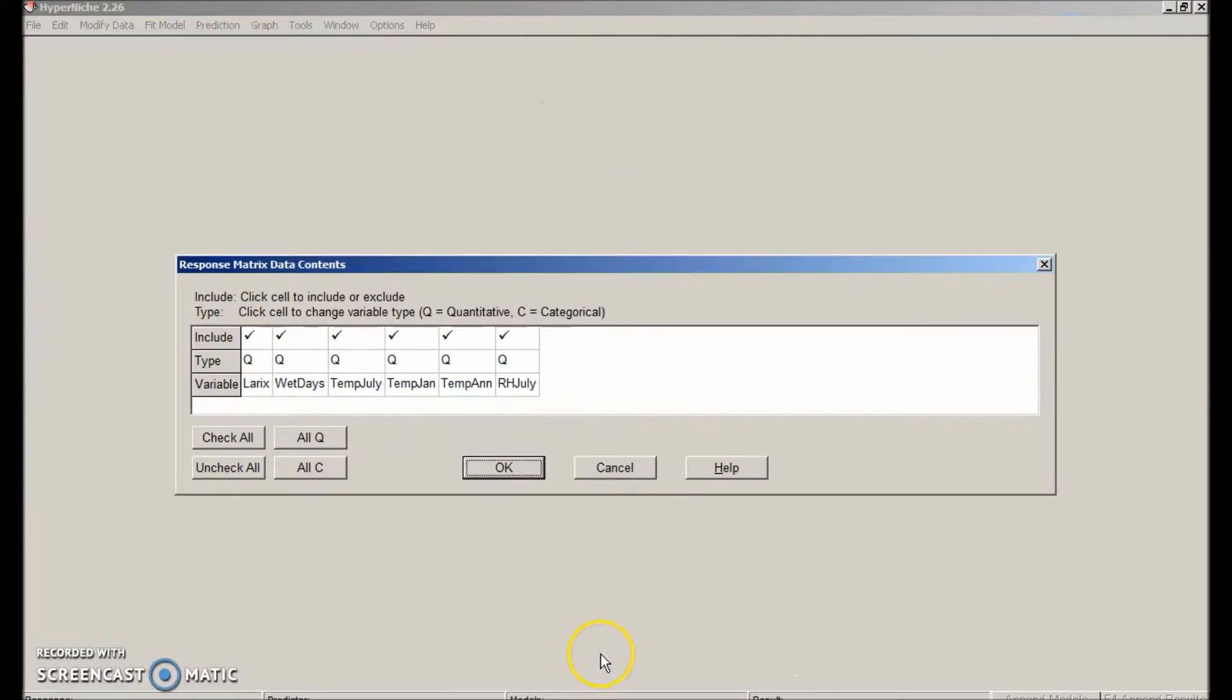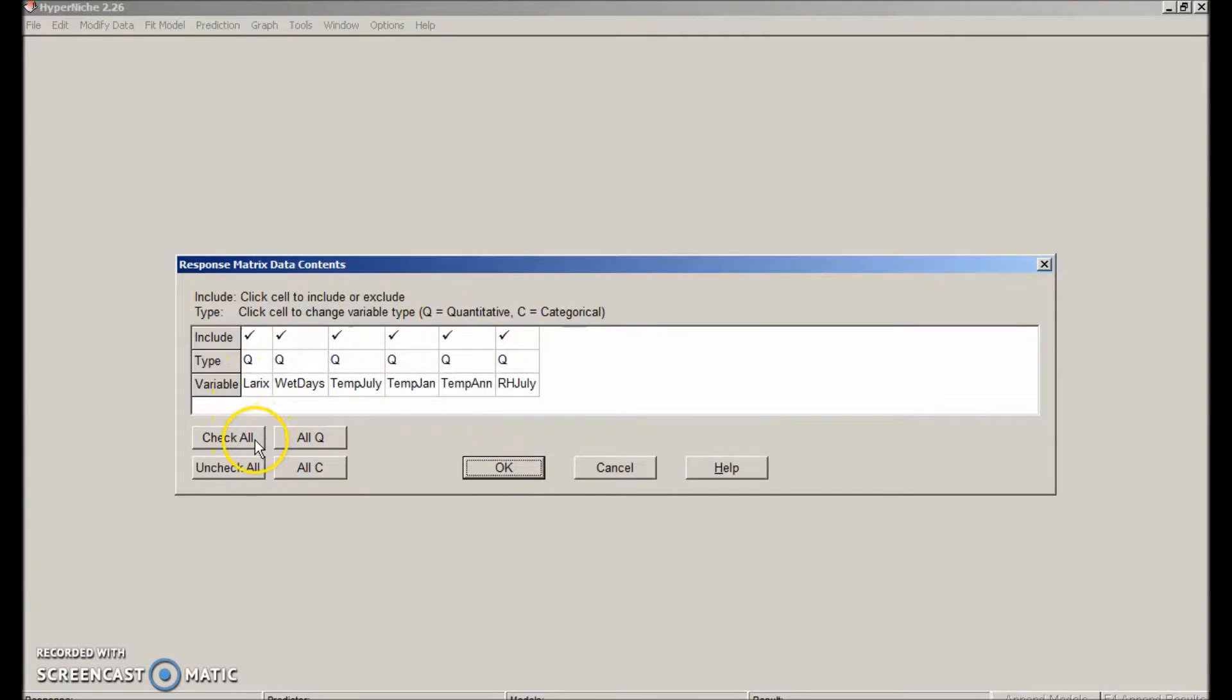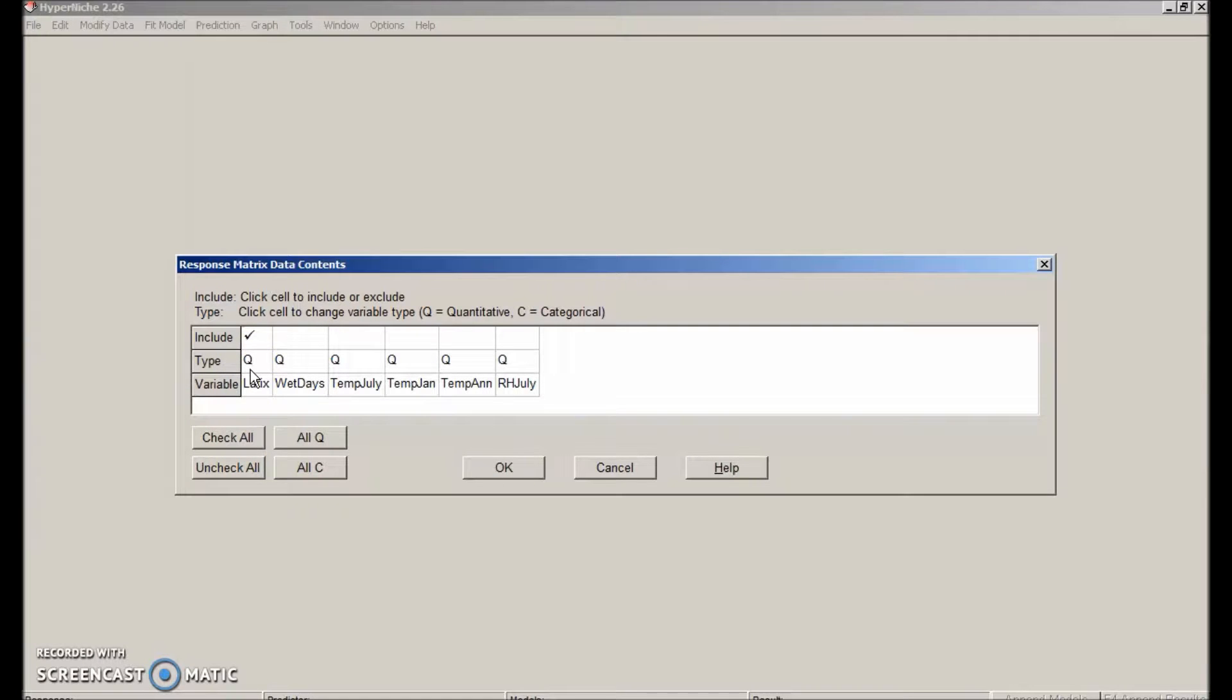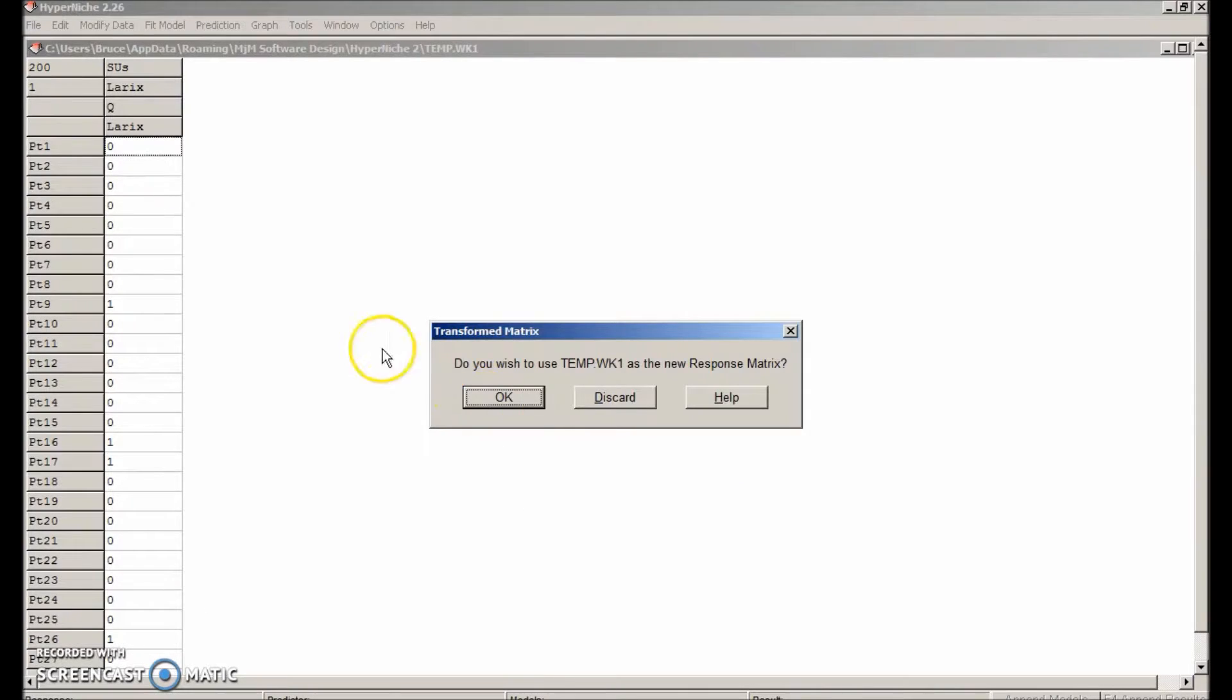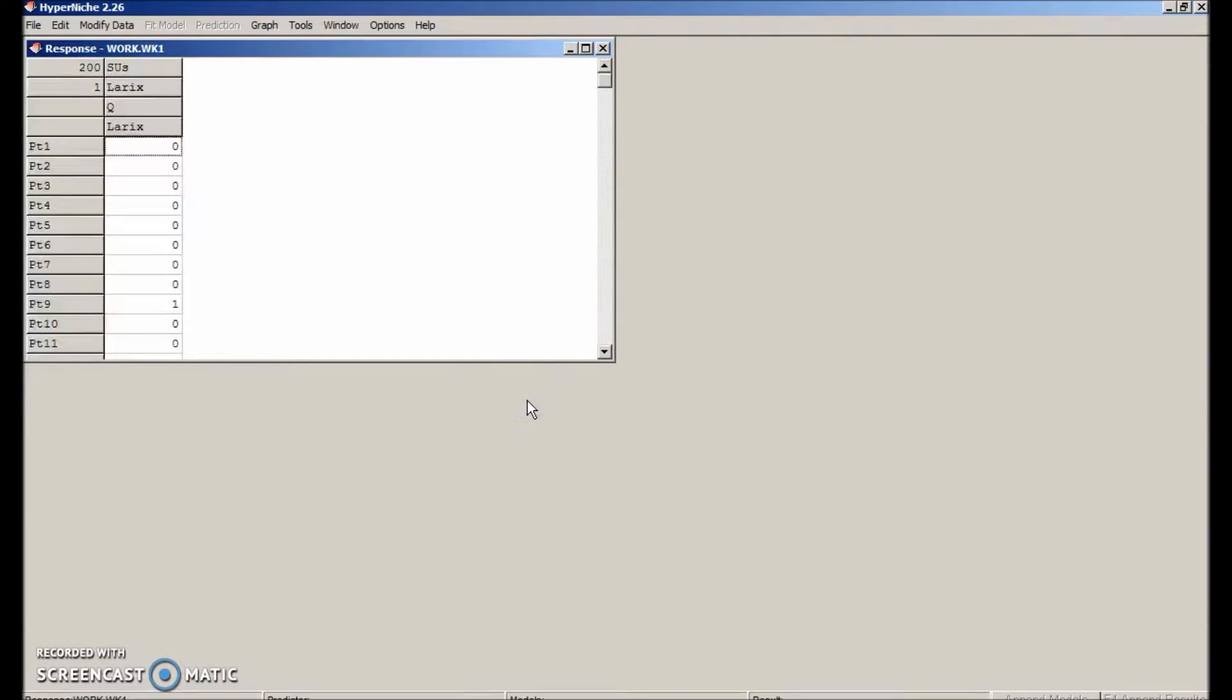OK that. Then specify which variables to include and whether they are quantitative or categorical. In this case, we're just going to select laryx. Uncheck all. We treat it as a Q variable even though it is binary, ones and zeros. OK. That imports it into a temporary matrix called temp.wk1. And we say OK. We wish to use this matrix.